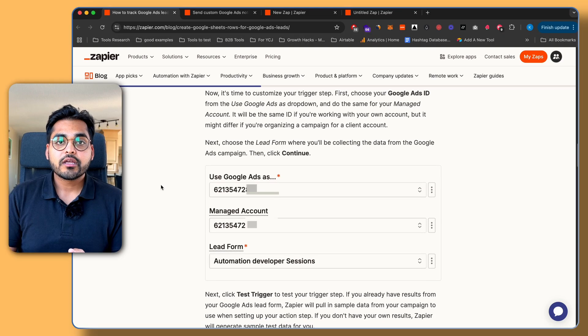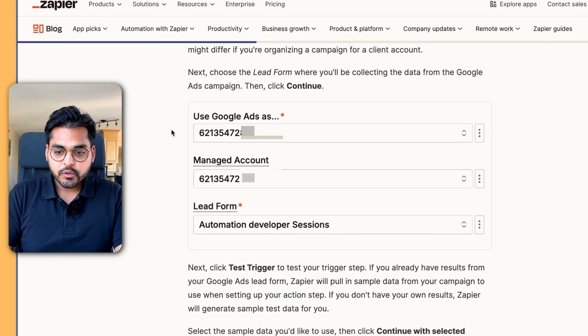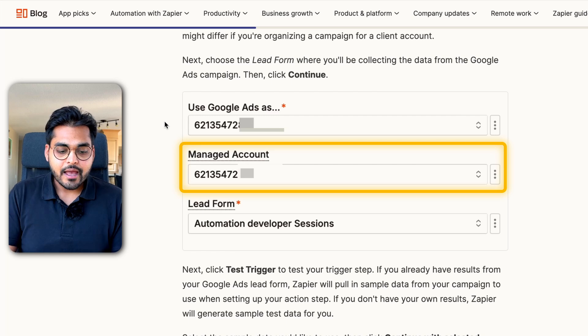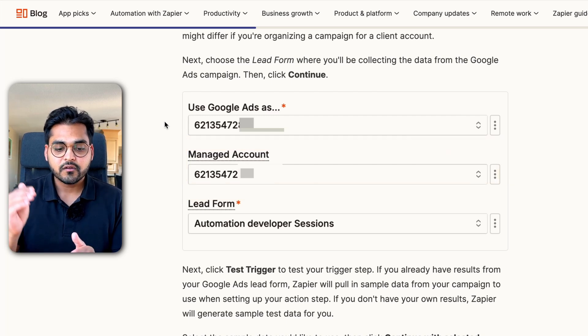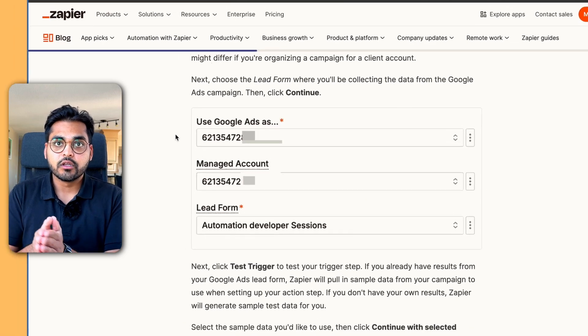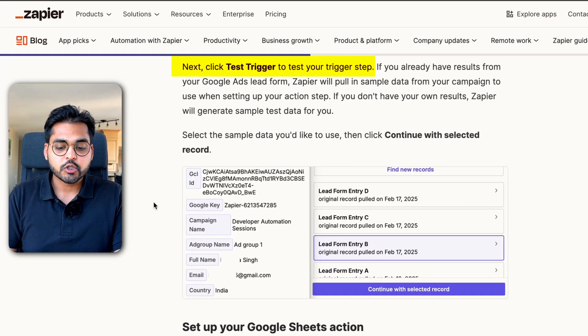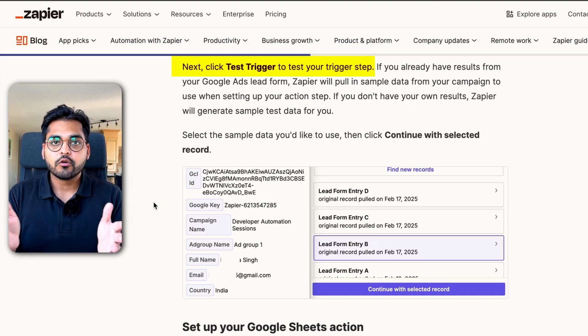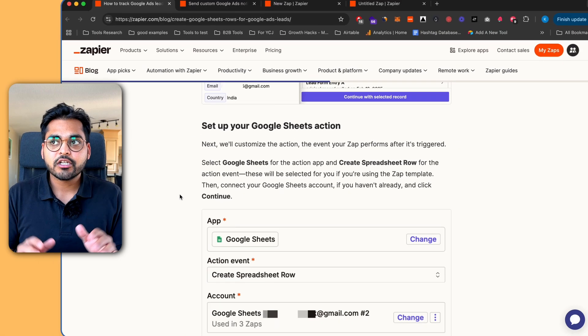Once your accounts are connected, hit continue. Now we're going to connect our Google Ads campaign. First, we're going to pick our Google Ads ID from the 'Use Google Ads' dropdown, and the same for our managed account. Then we're going to pick the form we're using for the campaign — for example, we have 'Automation Developer Sessions,' which is the form running with Google Ads for this campaign. These automations are simple drag and drop — not complicated, even for non-technical people. Once we have this, we're going to test our trigger to make sure everything is running smoothly and connected properly with no errors. Our trigger is set.